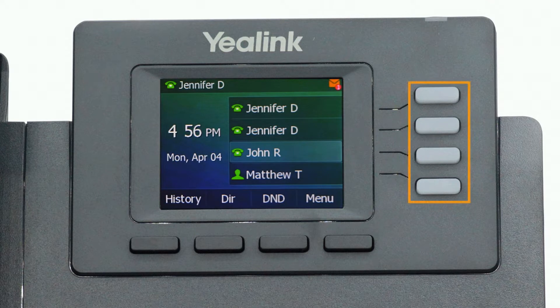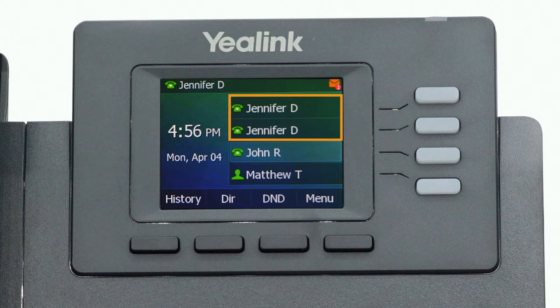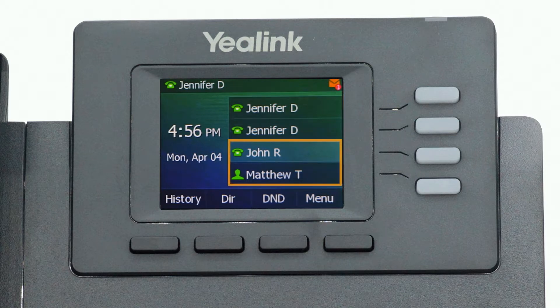The buttons to the right of the screen are your line keys. These keys can be configured to add additional lines of use with your main extension, and assign busy lamp field or remote line keys for other extensions.